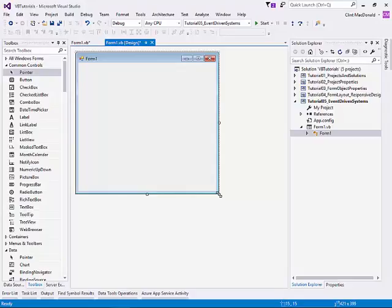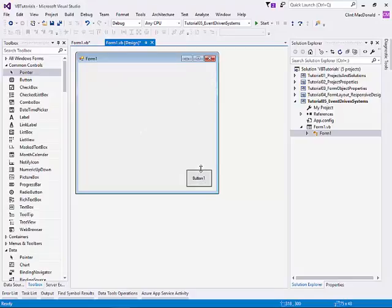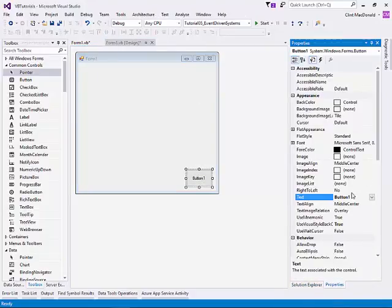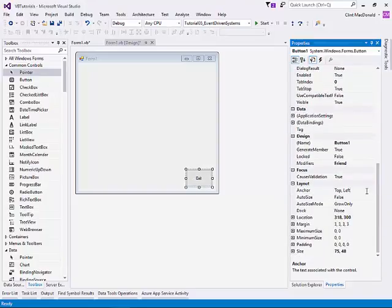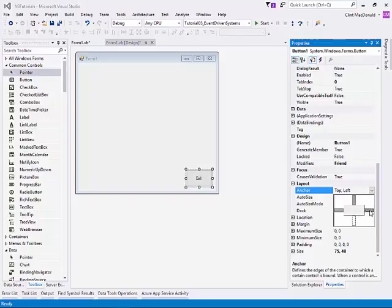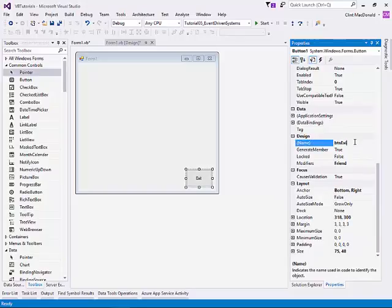Let's start with the simplest one, which is a button. We'll throw a button on the form. I'm going to throw this in the bottom right corner. Make this a little bigger. We're going to change the button to exit. And we're going to anchor this bottom right.